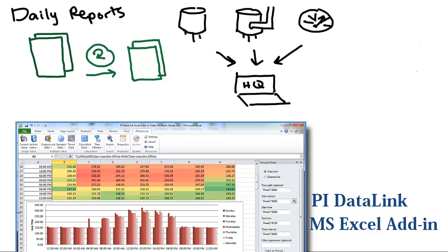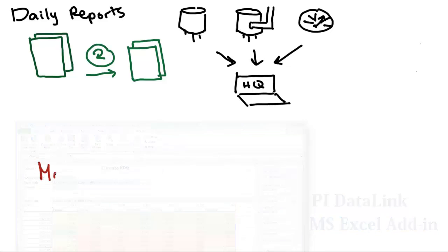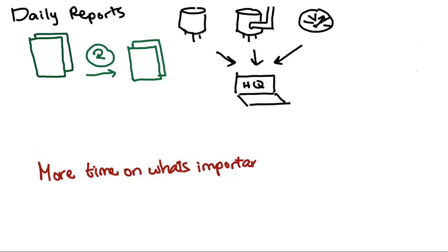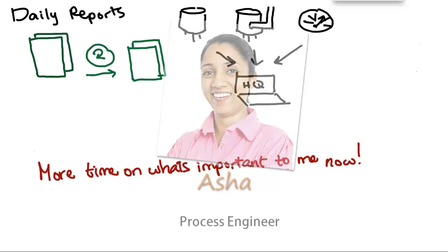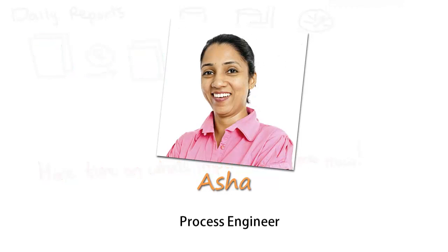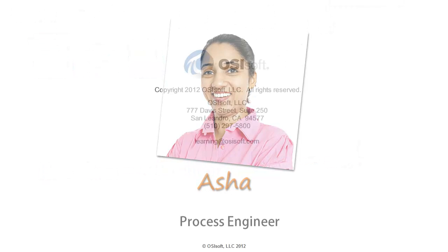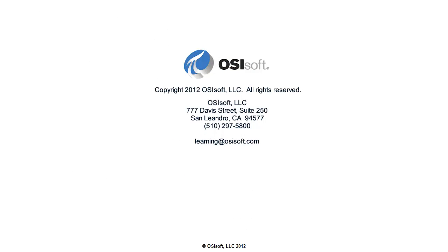I spend less time swimming in spreadsheets and more time on what's important to me, leveraging my expertise to maximize the efficiency of my plant. My name is Asha, Process Engineer at Unified Chemical, and this is how I use the PI system on my job.